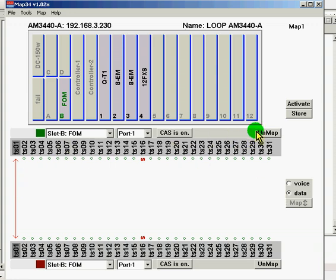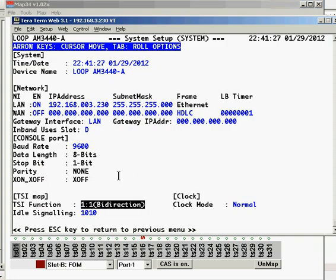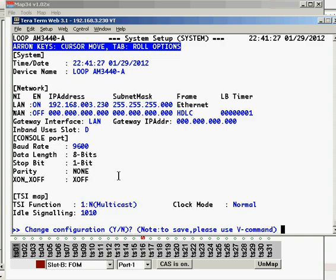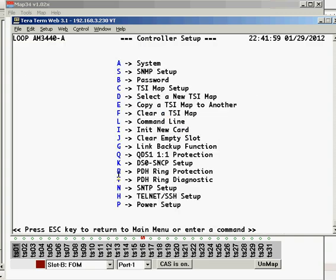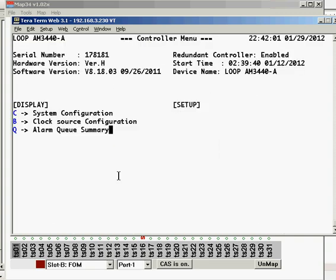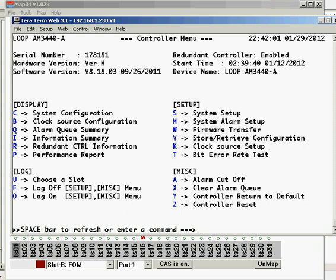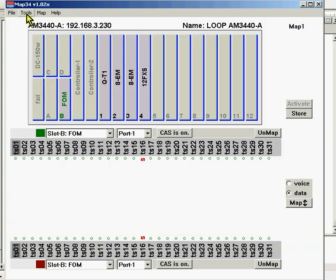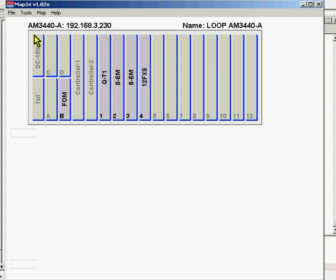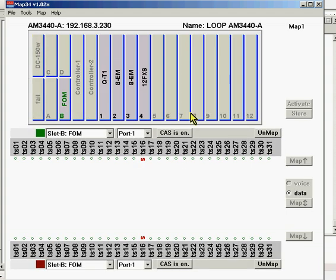We'll unmap that and activate our Unmap. Look at our Terminal screen and change this to one-to-end multicast. Save that. Go back to our mapping screen here. Under Tools, Refresh. This reads the AM3440.